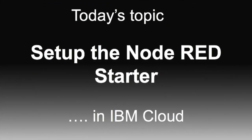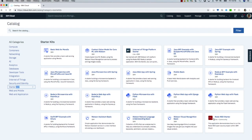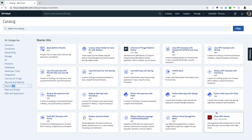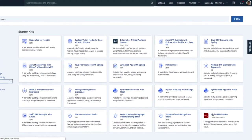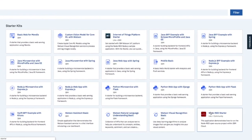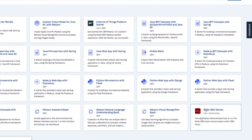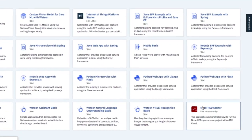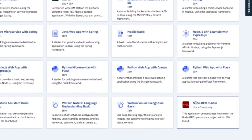Today's topic is setting up the Node-RED starter in IBM Cloud. If you are at a hackathon, for example, Node-RED is very useful for rapid prototyping. So it's cool to have an instance directly on a cloud.